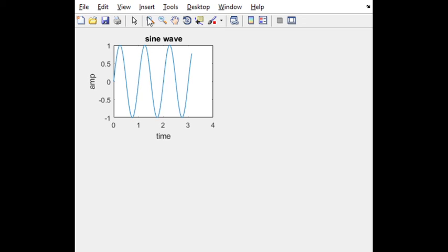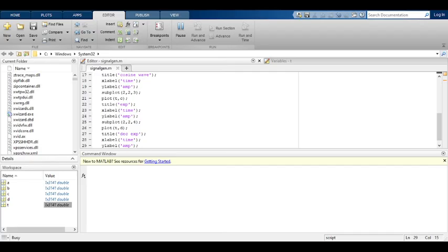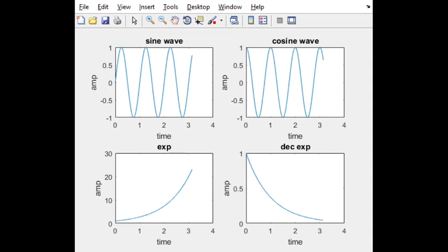You will see all the plots in one subplot. You can observe by seeing the figure window. See here: sine wave, cosine wave, exponential, decreasing exponential. All four plots in one subplot. This is the signal generation program.